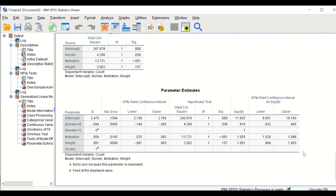Overall, the results show that 9% fewer males attend the training sessions compared to females, and higher motivation enhances attendance by 5.5%. This is how to perform Poisson regression in SPSS.